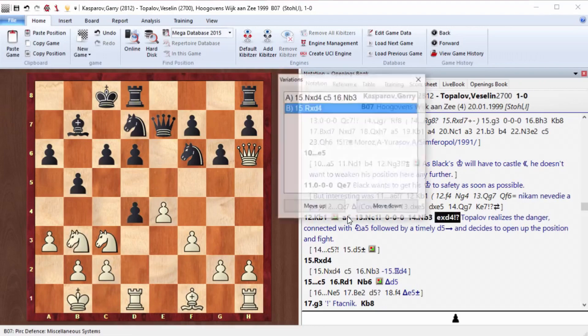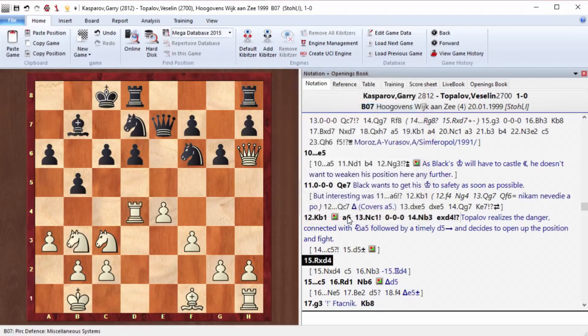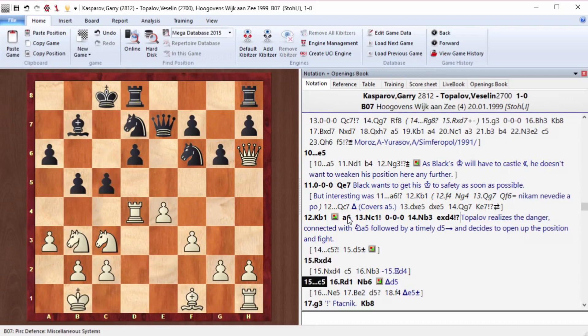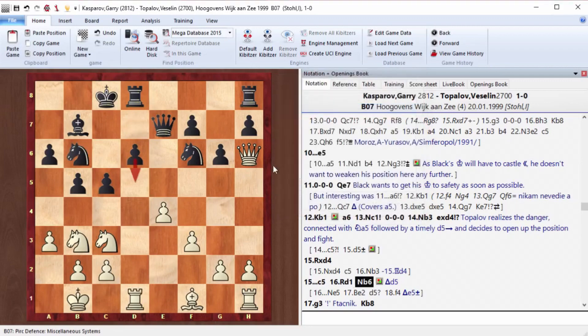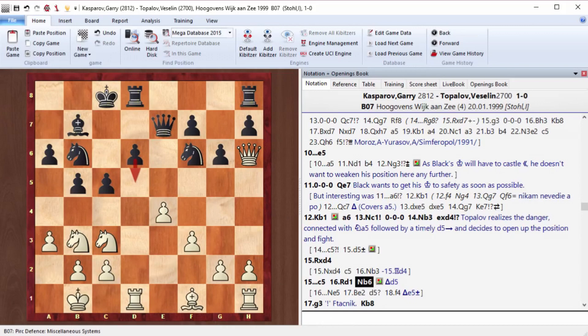A6, knight c1, long castling. Black also castled queenside, and actually their king is pretty safe there. Knight b3, exd4, rook takes d4, c5. Topalov starts to play boldly. Rook d1, knight b6. Black hopes to advance d5 soon. Actually, black's position here is quite good. They have an advantage in the center, and the position is not worse in development. The structure is a bit iffy, but that's only temporary.